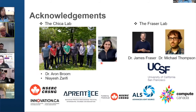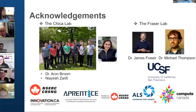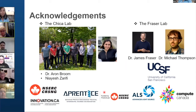I would like to thank my lab mates for their help, and especially Dr. Aaron Broome, who initiated this project and performed kinetic analysis. I also would like to thank Niaj Zarifi, who assisted with the kinetic assays, and our collaborators from the Fraser Lab, who helped to solve the crystal structures, as well as the funding agencies and Compute Canada for computational resources. Thank you to the organizers for the opportunity to present my work, and thank you all for your attention. I'll take any questions.